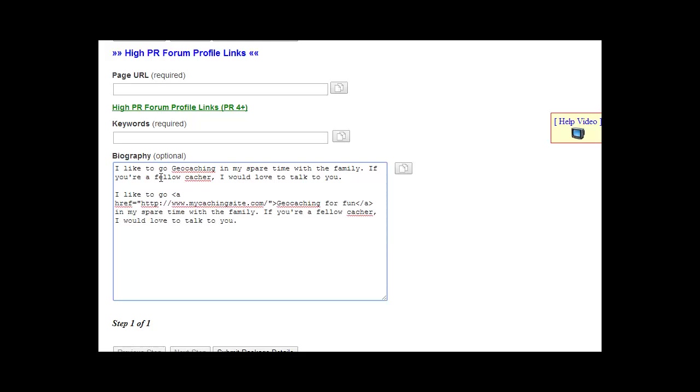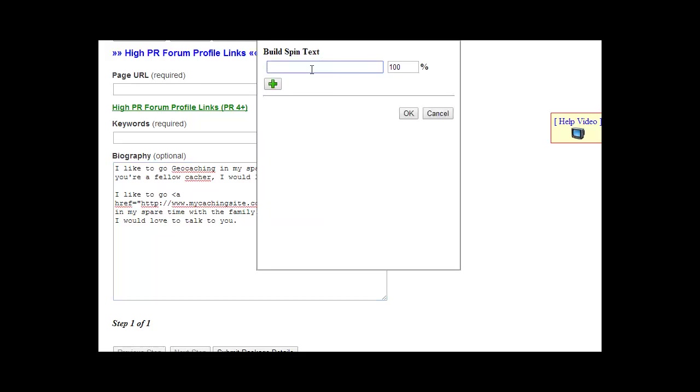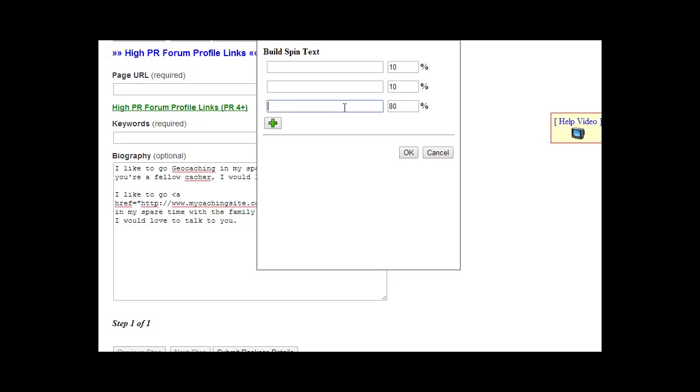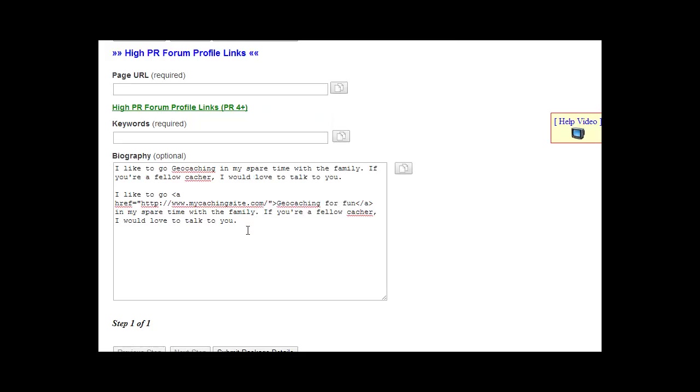You can also add spin tax to these, so if you wanted to vary this you could add spin tax right in there, and you can use this tool for that as well. You can add different versions of the biography by entering it here, putting the percentage that you want that biography used, and clicking the plus button. You can do ten percent of this one, ten percent of this one, as many as you want. We do recommend that the bio be at least two sentences or up to 200 characters, excluding any spin tax or HTML.